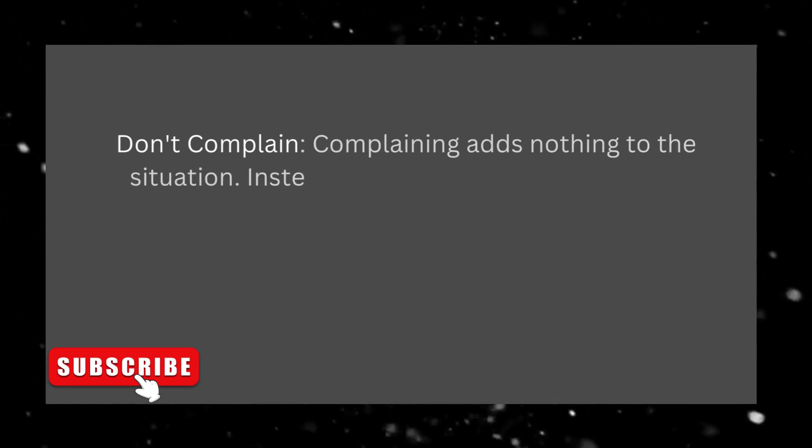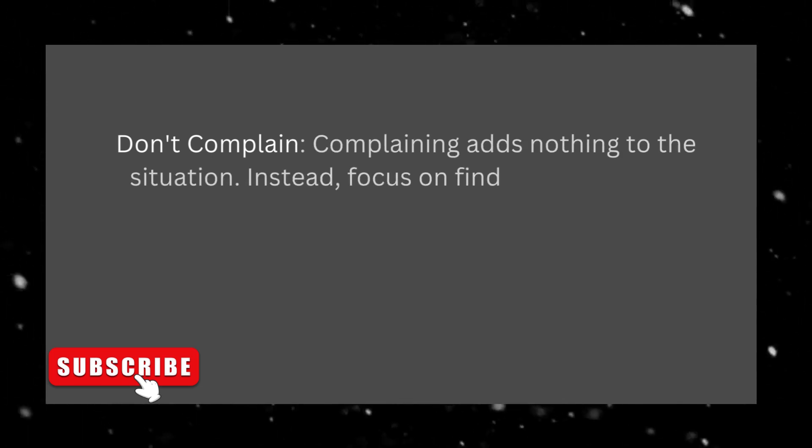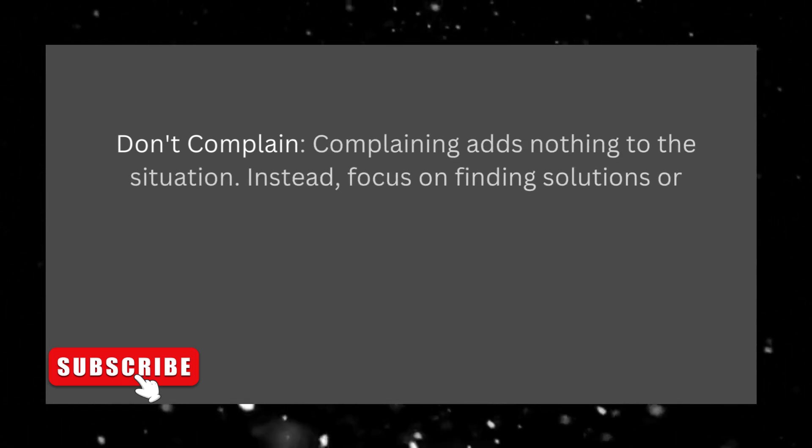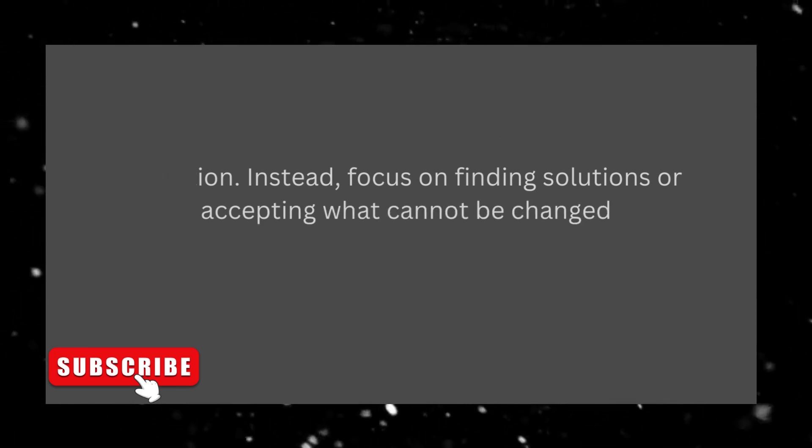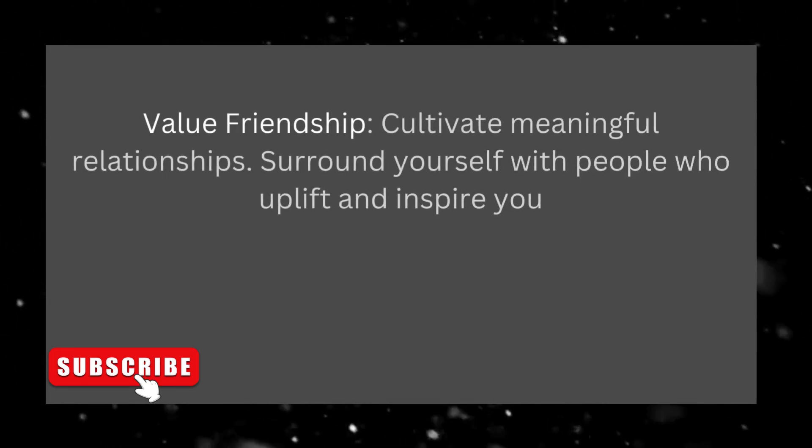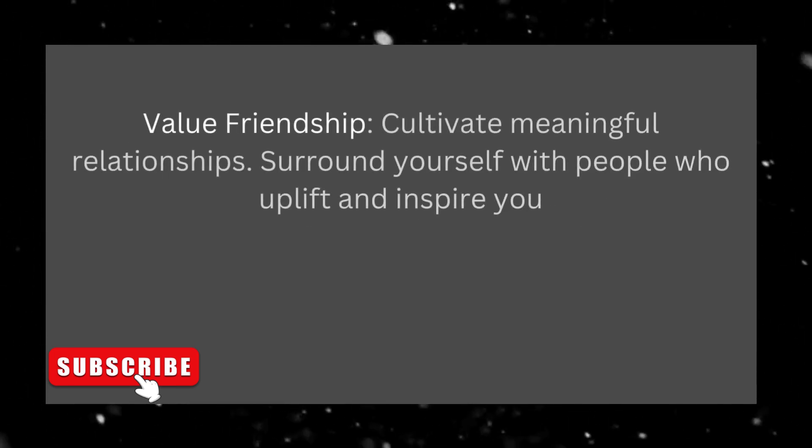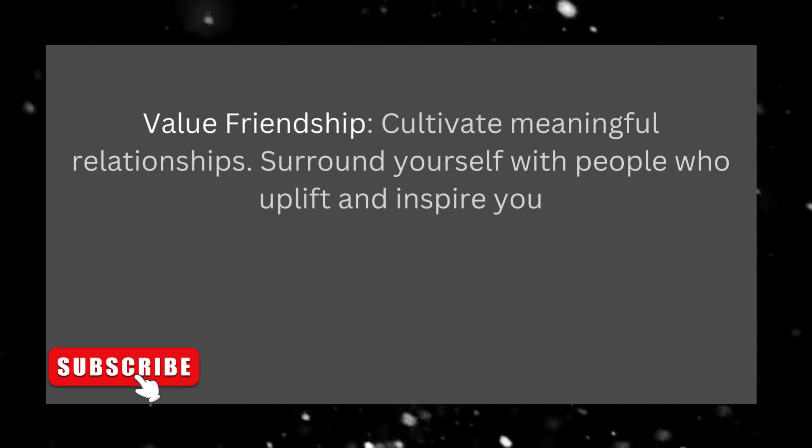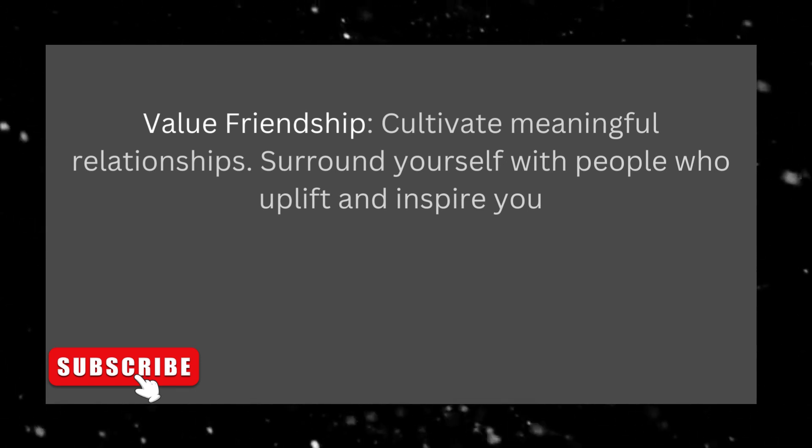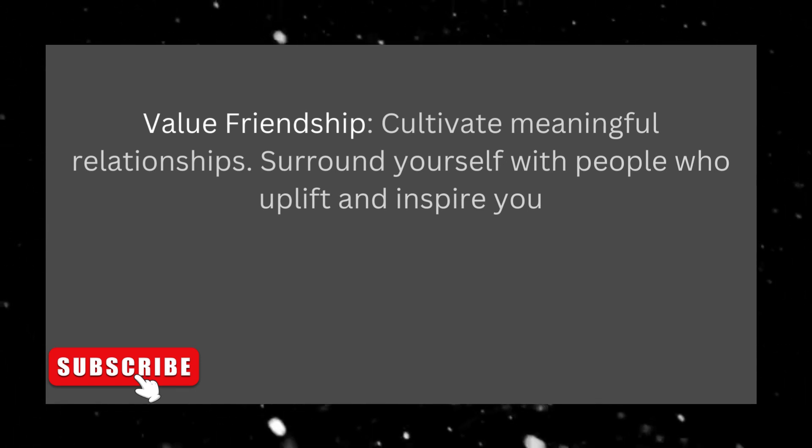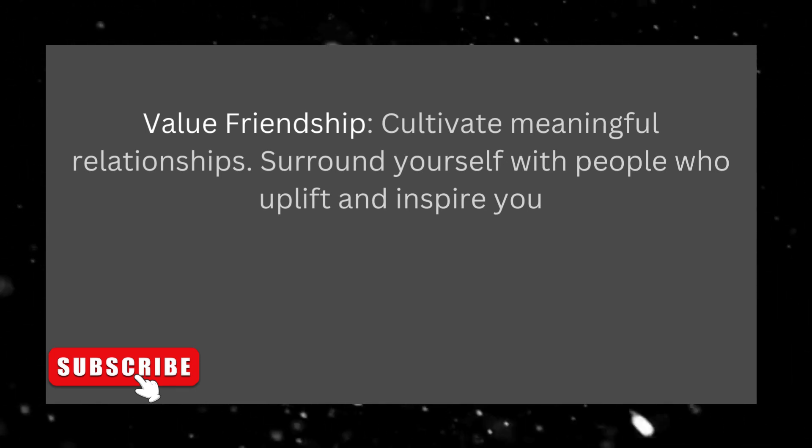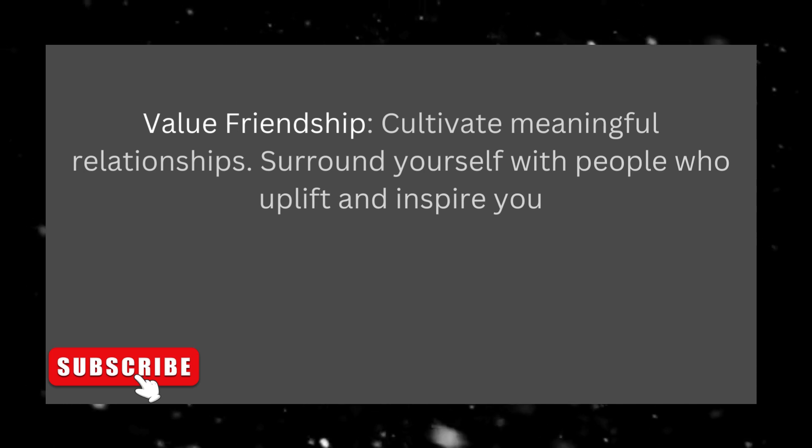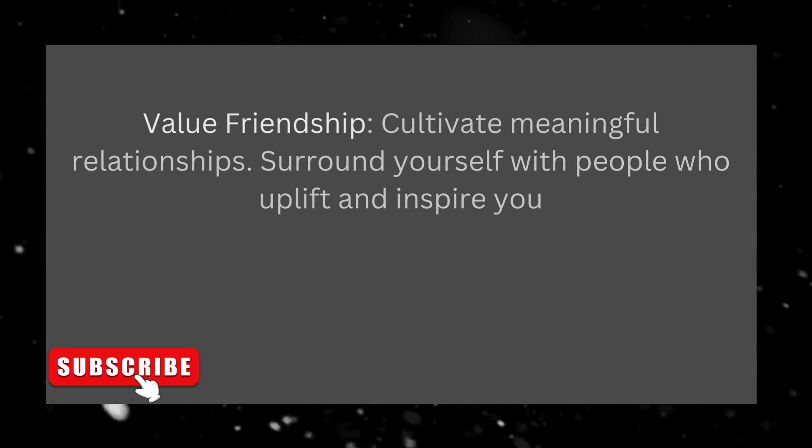Don't complain. Complaining adds nothing to the situation. Instead, focus on finding solutions or accepting what cannot be changed. Value friendship, cultivate meaningful relationships. Surround yourself with people who uplift and inspire you.